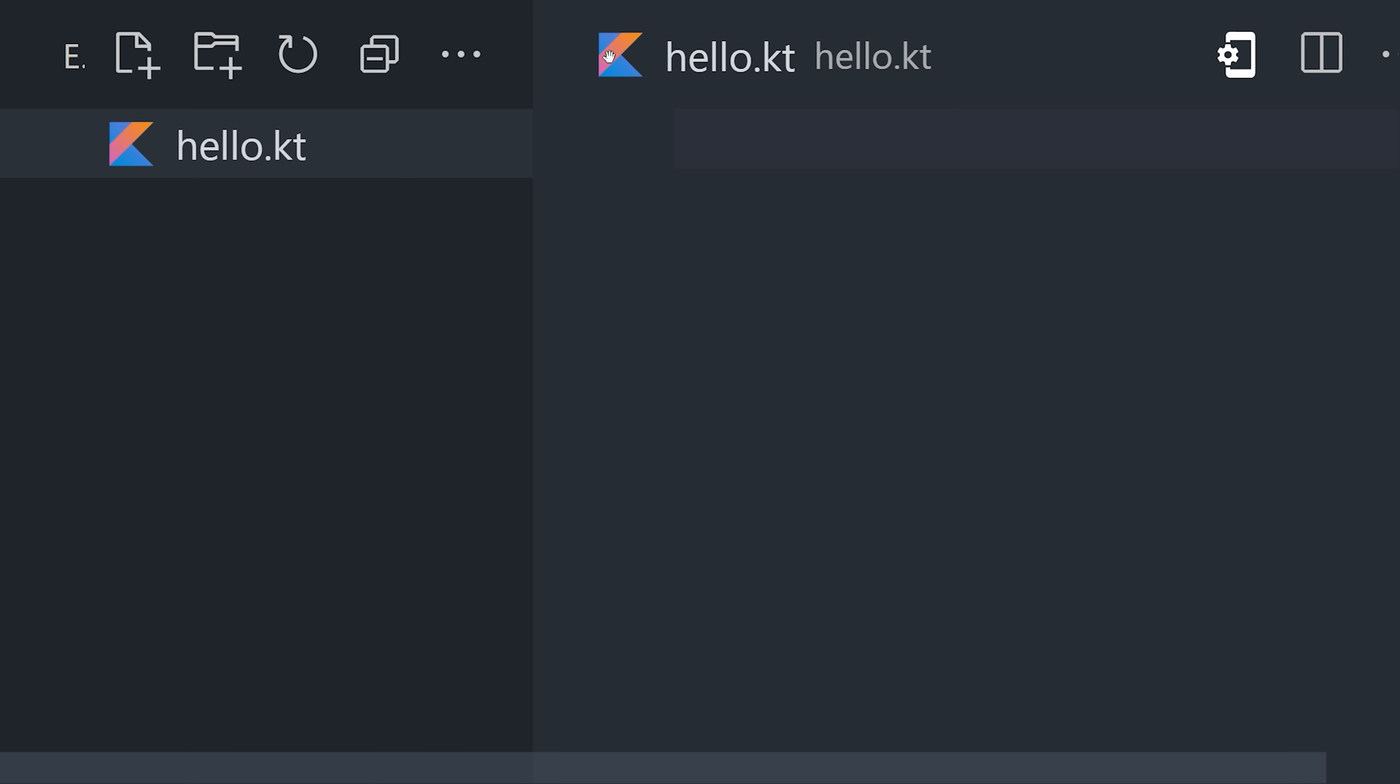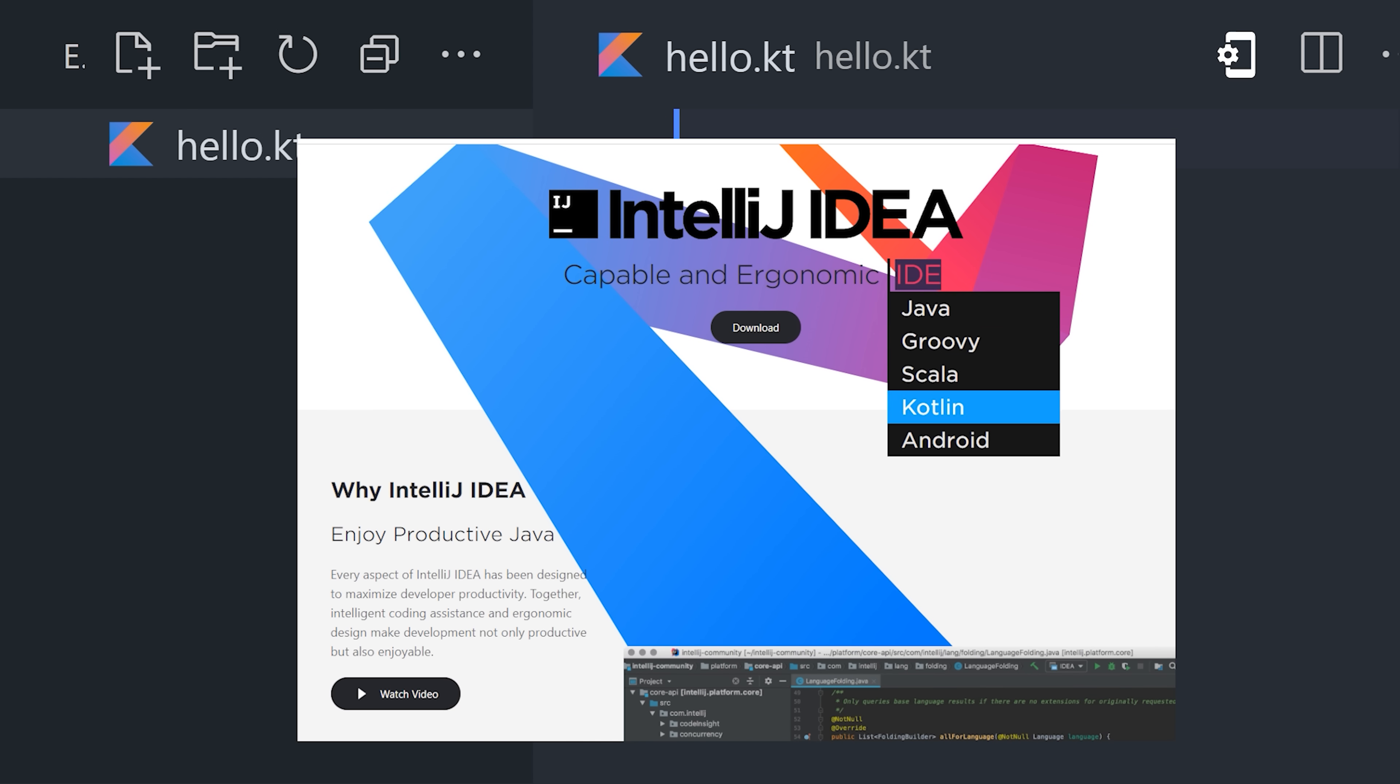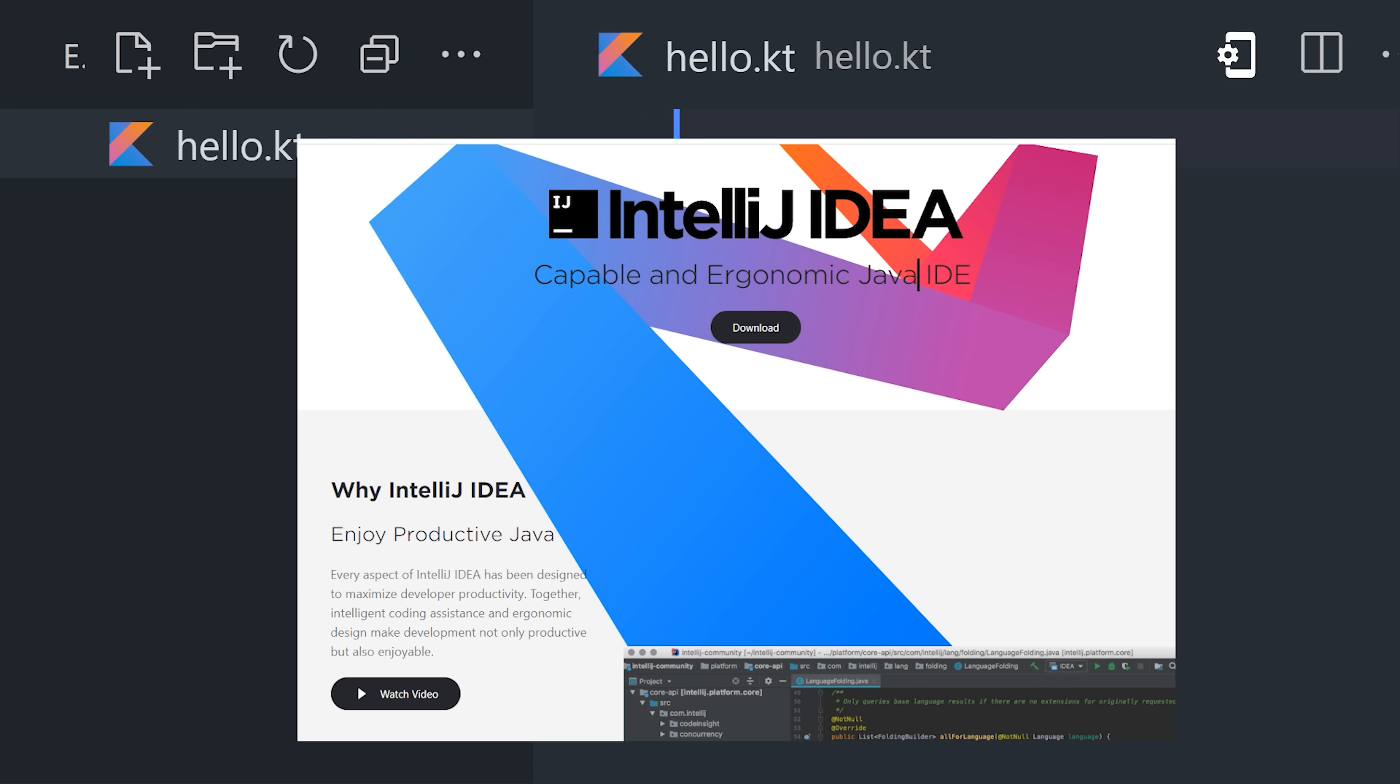To get started, create a file ending in .kt. Most Kotlin developers use something like IntelliJ IDEA, which is an IDE brought to you by the same company that invented the language.